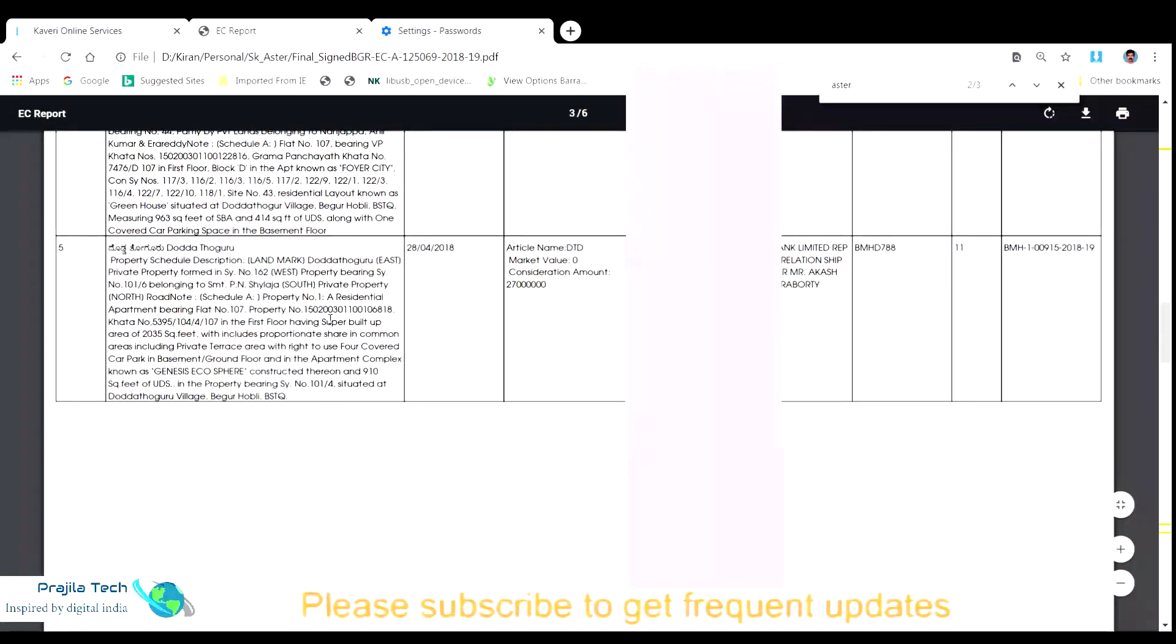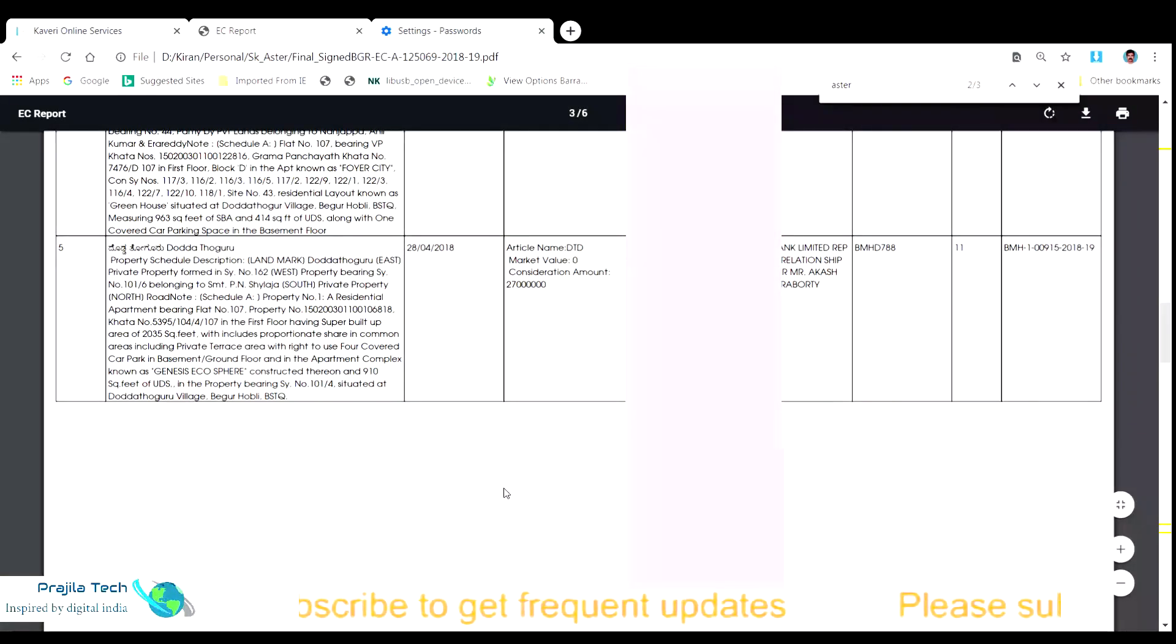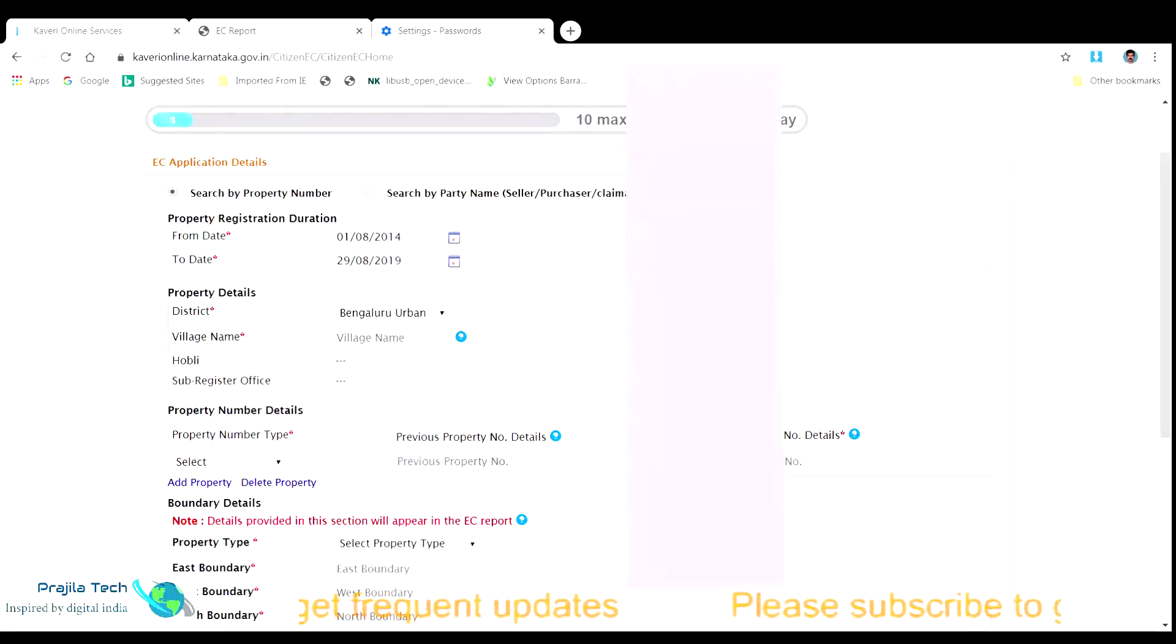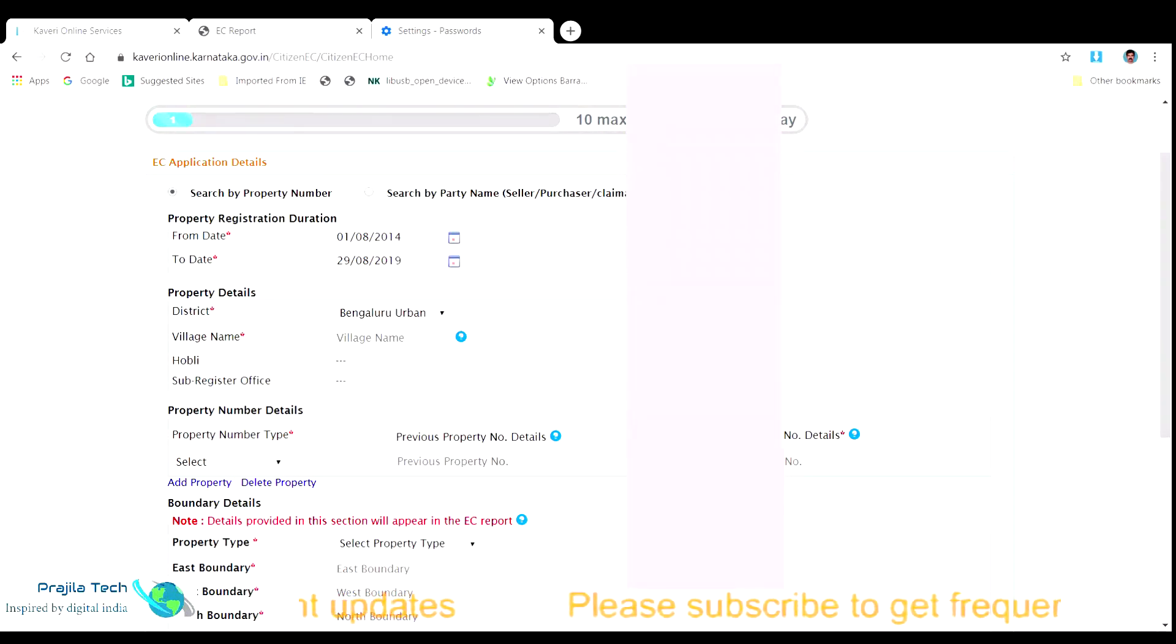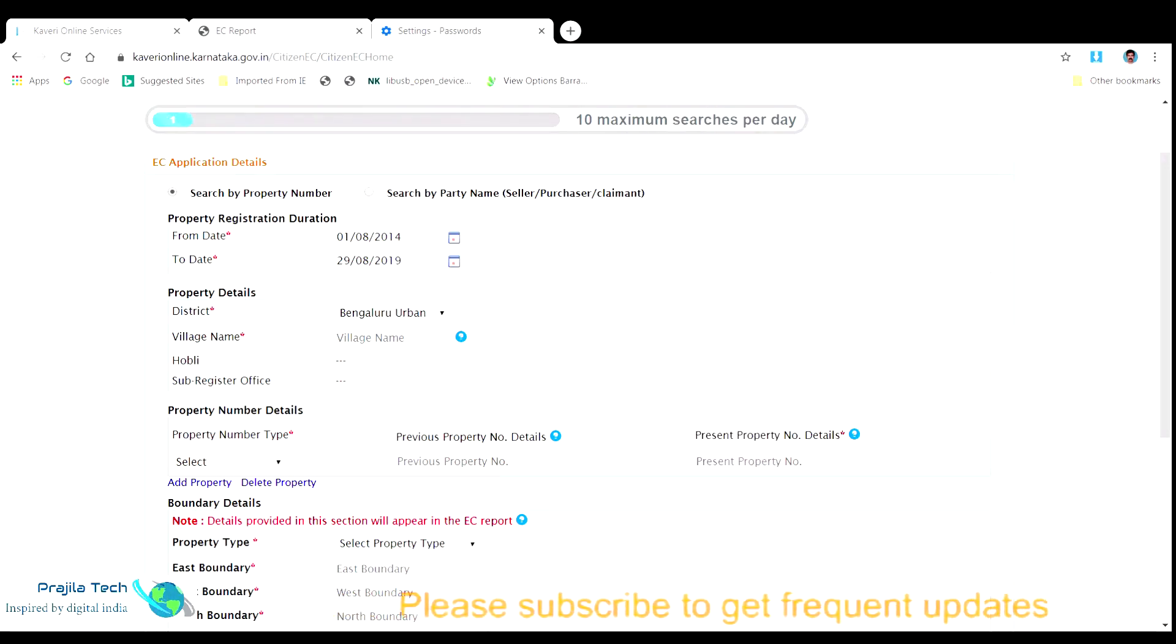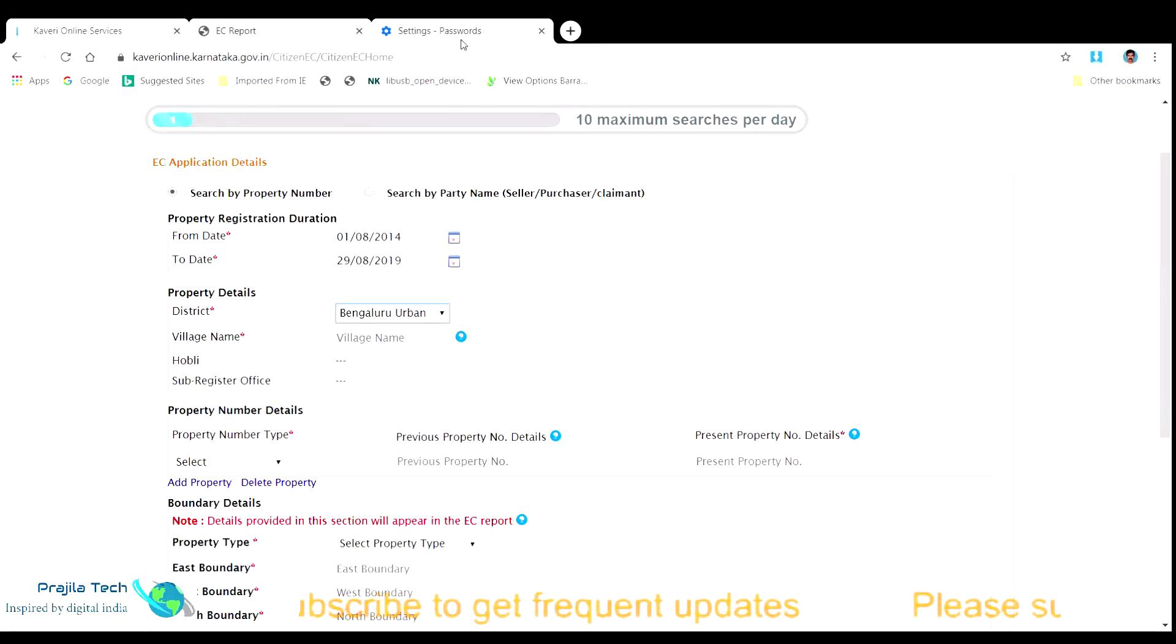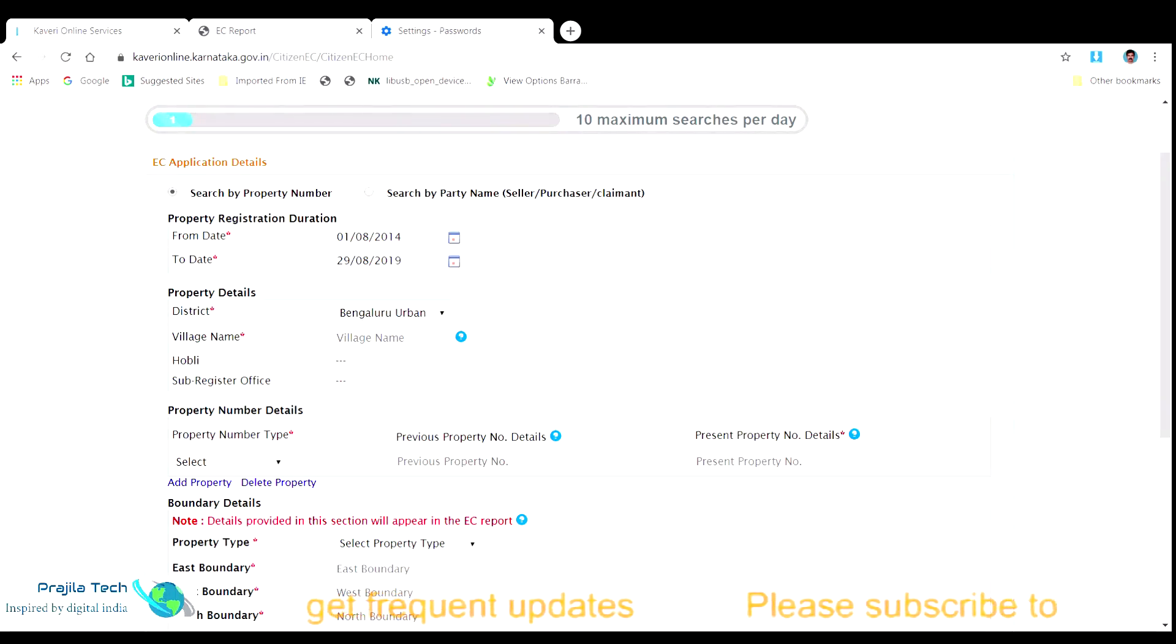It's better if you have an older copy of EC which says the details of the property. Here in this example, I have a reference EC copy which was pulled randomly for explaining the process here. We mask out the personal information in the EC copy. In the EC, the property we are referring to is here on the screen. As you can see, the property details say the Panchayat it belongs to and the other boundary information of the property. So accordingly, we pull in the EC details on the Kaveri online website too.